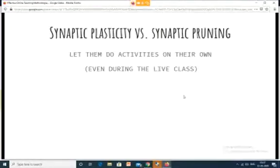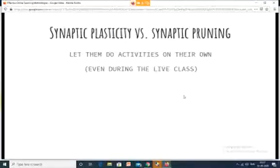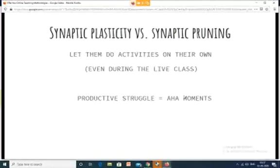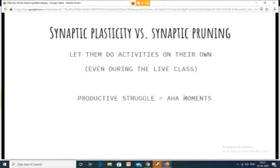So the idea here is: let them do activities on their own, even during the live class. Just because you are on an online medium, you do not have to give a didactic class for the full 50 minutes. Even in a regular classroom, you pose problems to the class and give them silent time to work on those problems. The same has to be followed for an online class, because they need that time to get into a productive struggle — that is where they will get their 'aha' moments, where thinking, attention, and memory all combine to transfer knowledge to long-term memory.